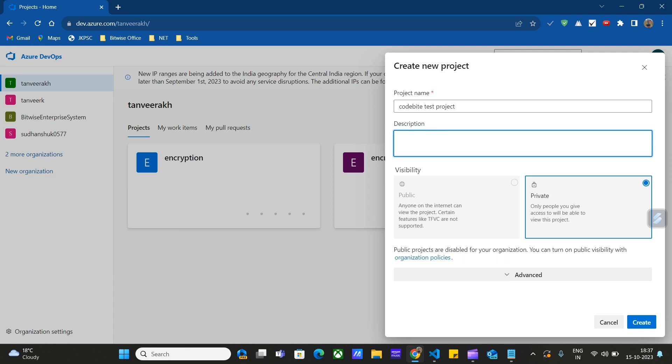Then we can enter the description of the project, whatever description we wish. Then we have to choose a visibility - either this project can be public or private. Currently I'm using the private option for my project. I'm not going to share this project with anyone else.